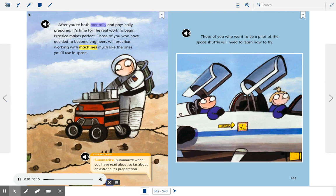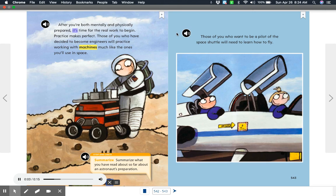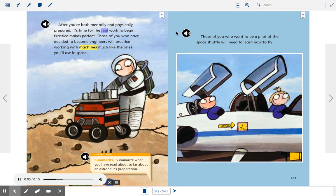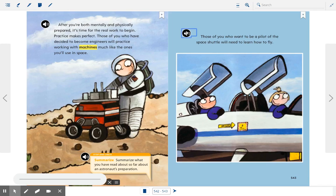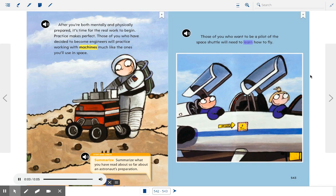After you're both mentally and physically prepared, it's time for the real work to begin. Practice makes perfect. Those of you who have decided to become engineers will practice working with machines much like the ones you'll use in space. Those of you who want to be a pilot of the space shuttle will need to learn how to fly.